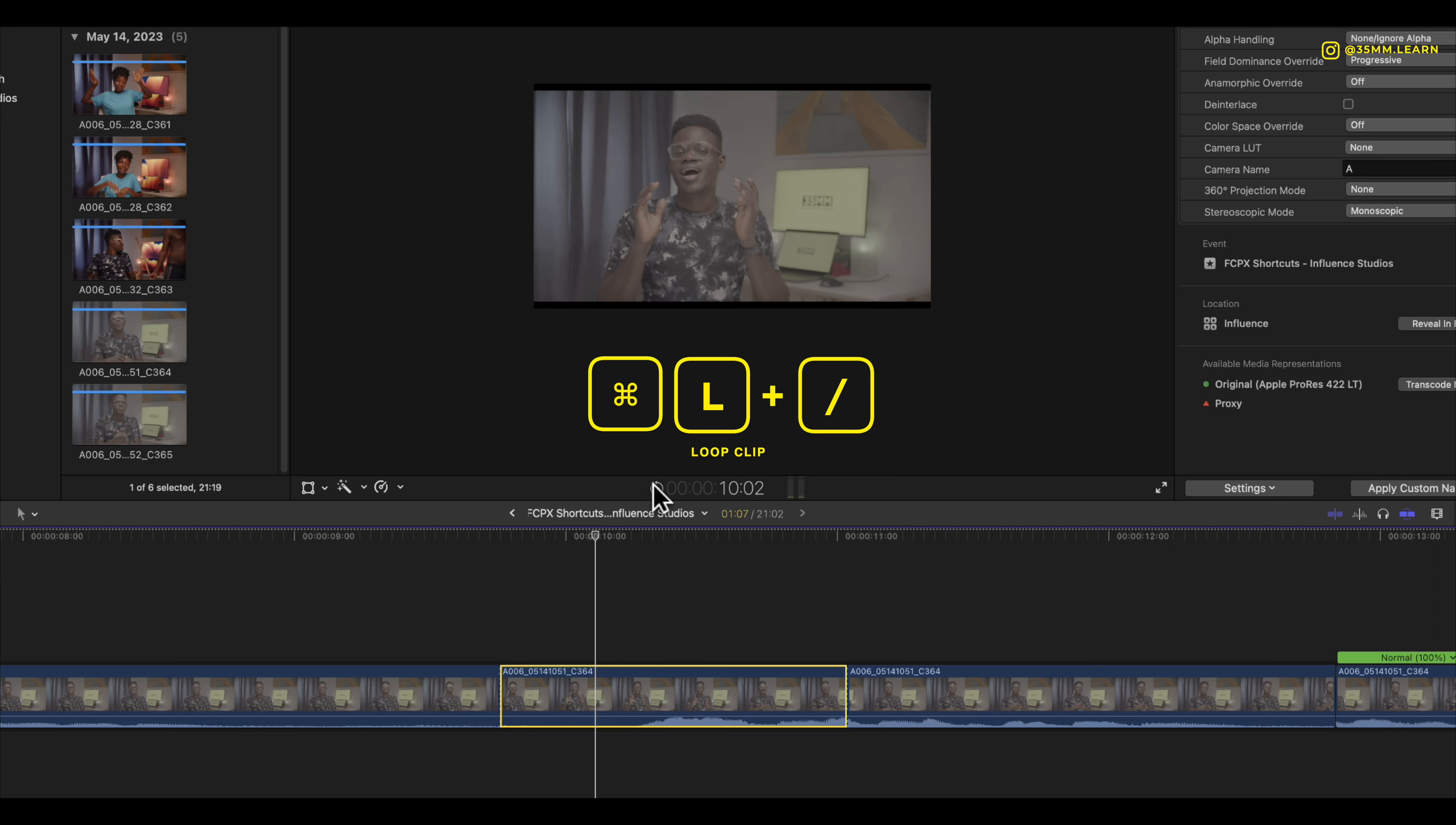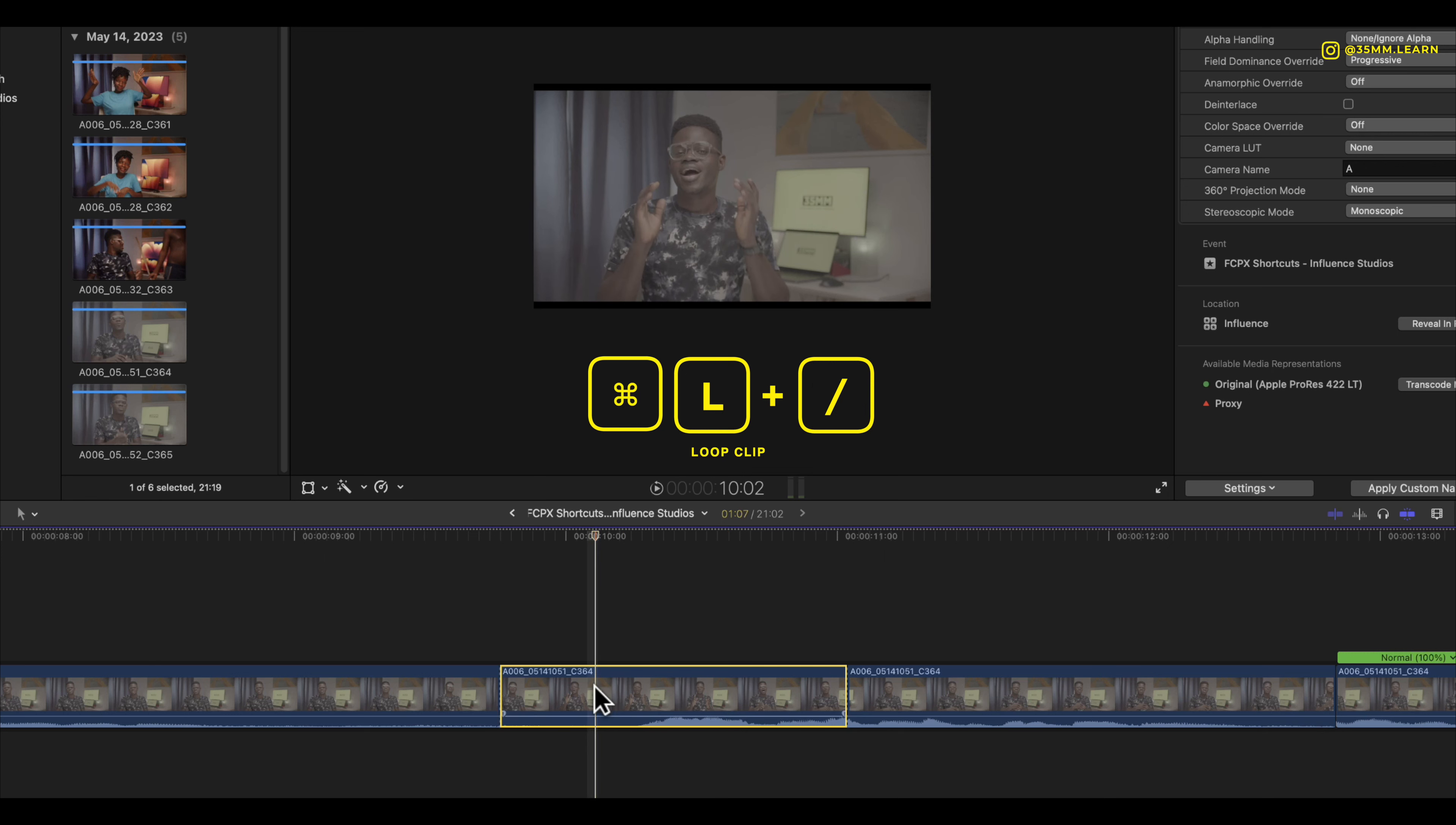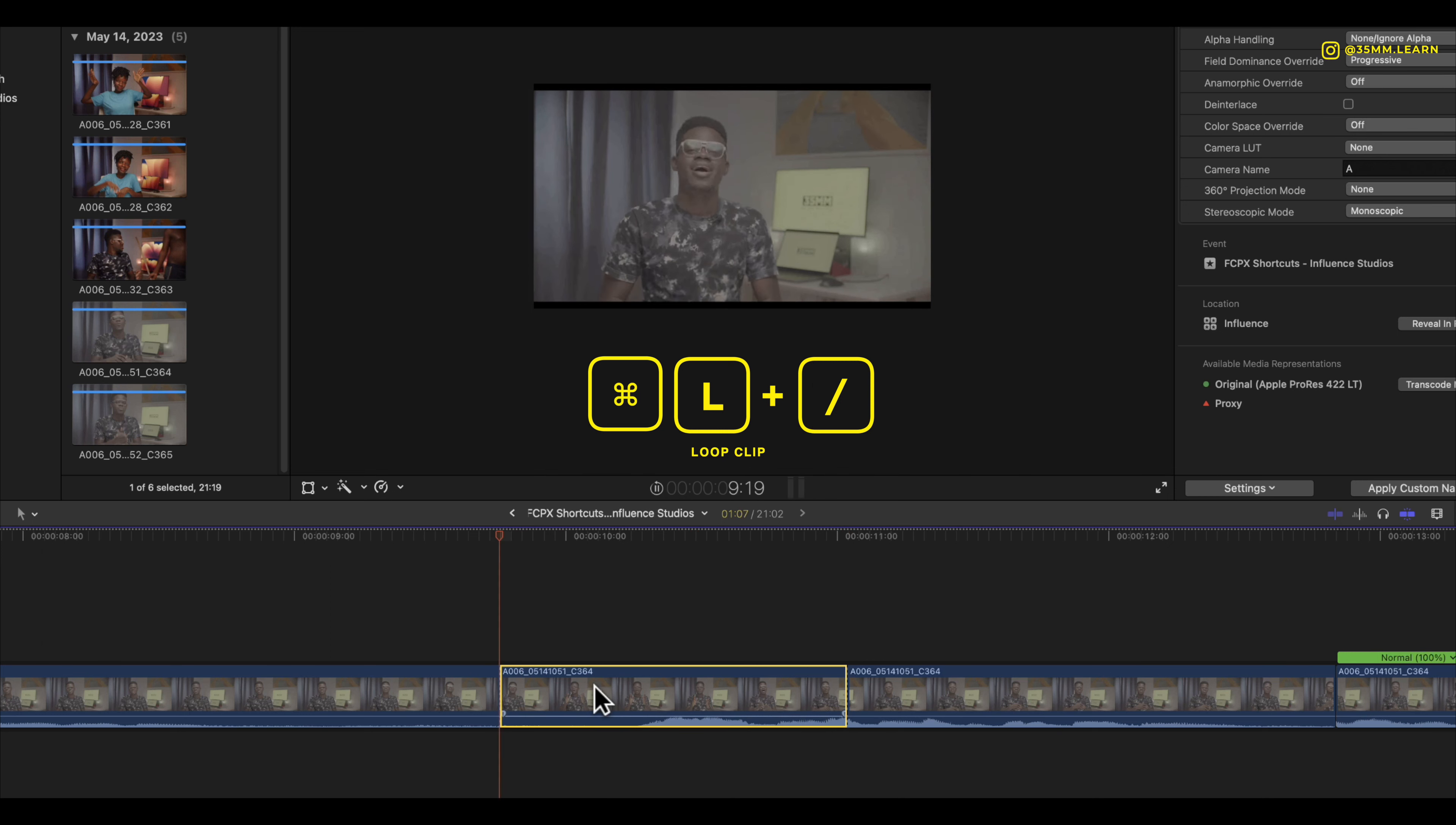So this is before we press the command, after we press the command. Now instead of pressing spacebar you press the forward slash key and when you press the forward slash key, the playhead will only loop just that selection of your clip.